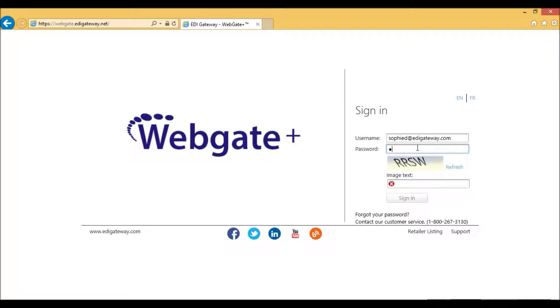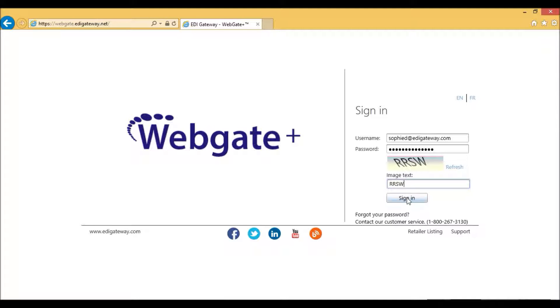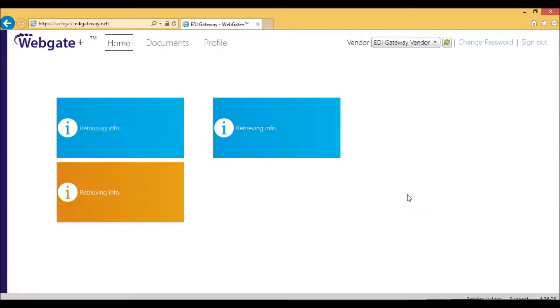Once you have reached the login page, enter your username and your password that was either provided to you by our customer service or the one you already have if you're already using the application. Then click on Sign In or Enter.